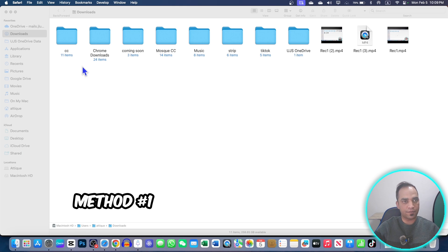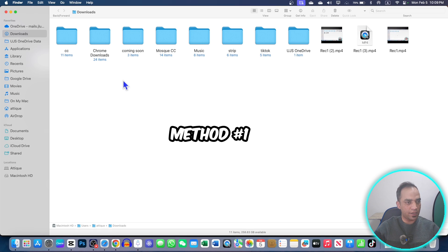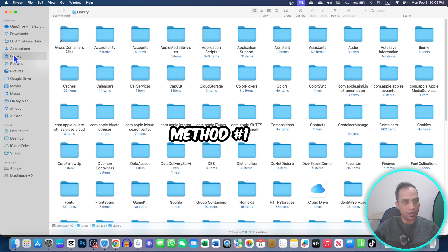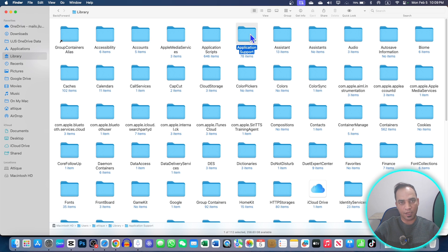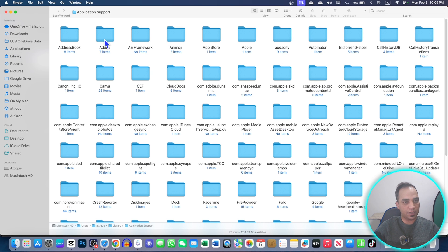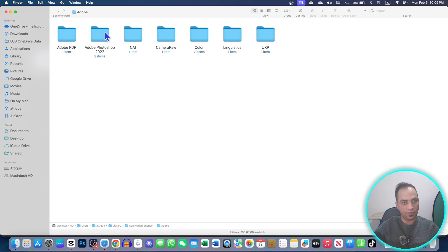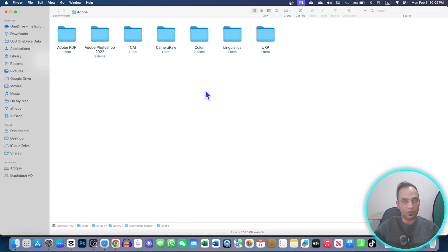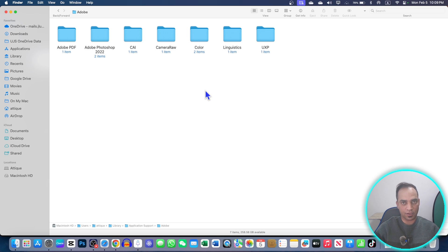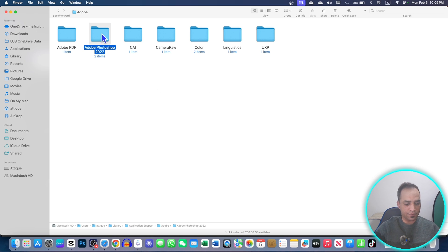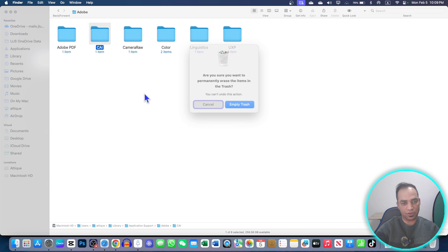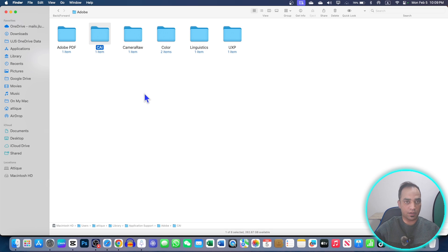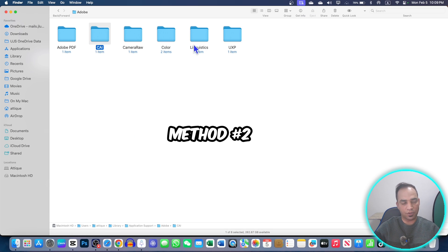The first method is just go to your Library, and here you locate Application Support and see the Adobe folder. If there are multiple Adobe software you're using, that's because of the encoders and it's allowed to connect to the internet and that is actually coming back again and again. So you can delete this folder, then empty your trash. It might solve your problem.